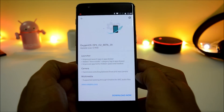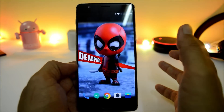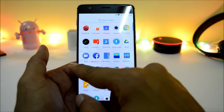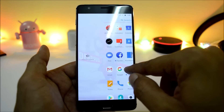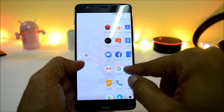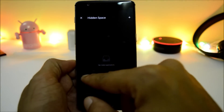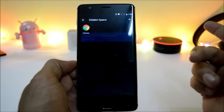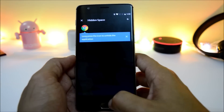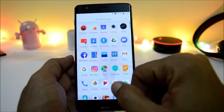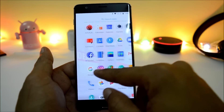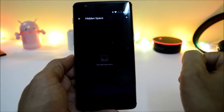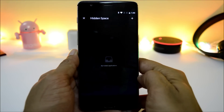Moving on to the third change log under launcher: improved app list for hidden space and toolbox. If you guys are not aware about hidden space, you can access it by opening the app drawer and swiping towards your right-hand side. Here you get an option of hidden space, in which you can hide applications. Select any application and it's hidden — it won't be available inside the app drawer. To access it again, swipe right, long press the application, and click unhide.